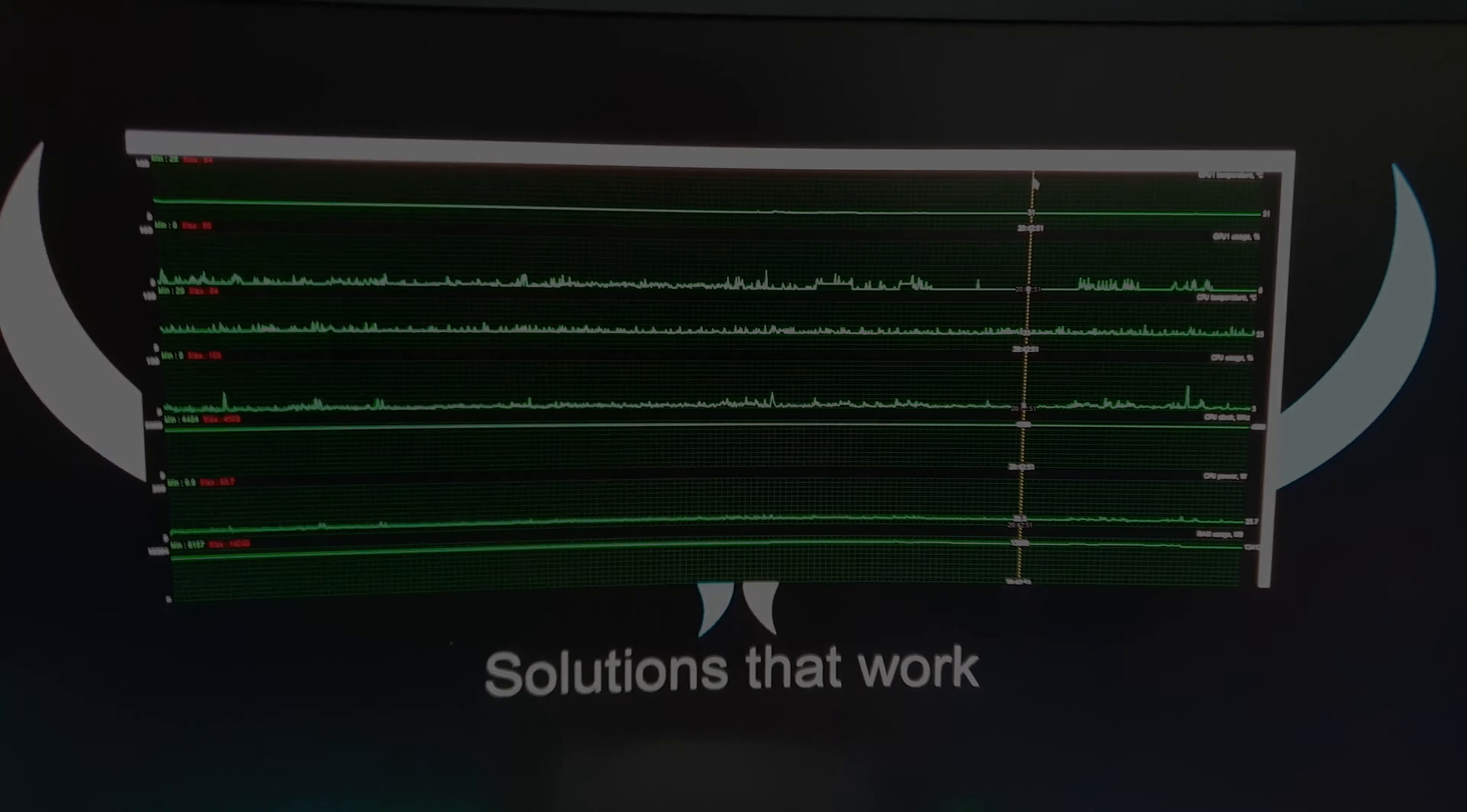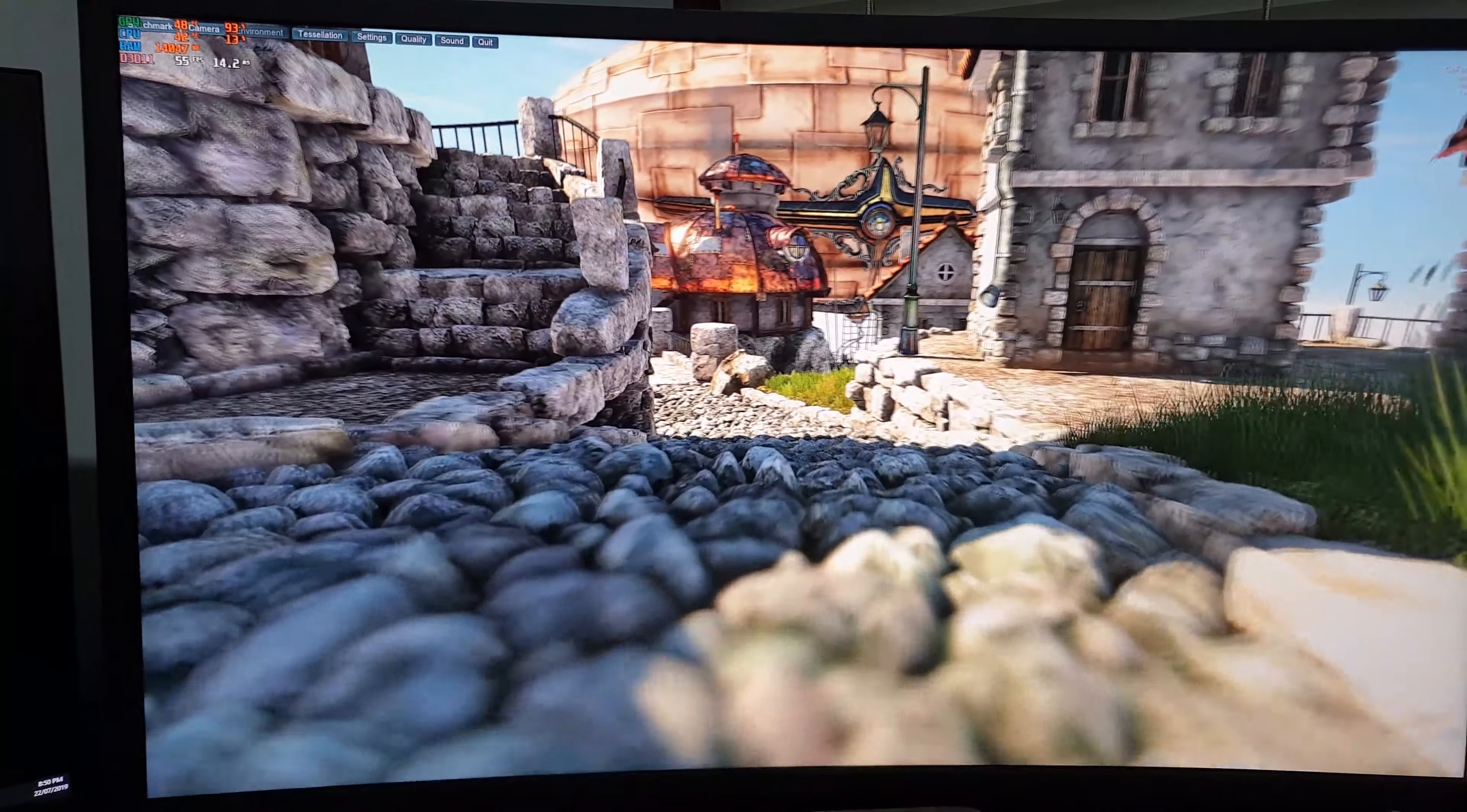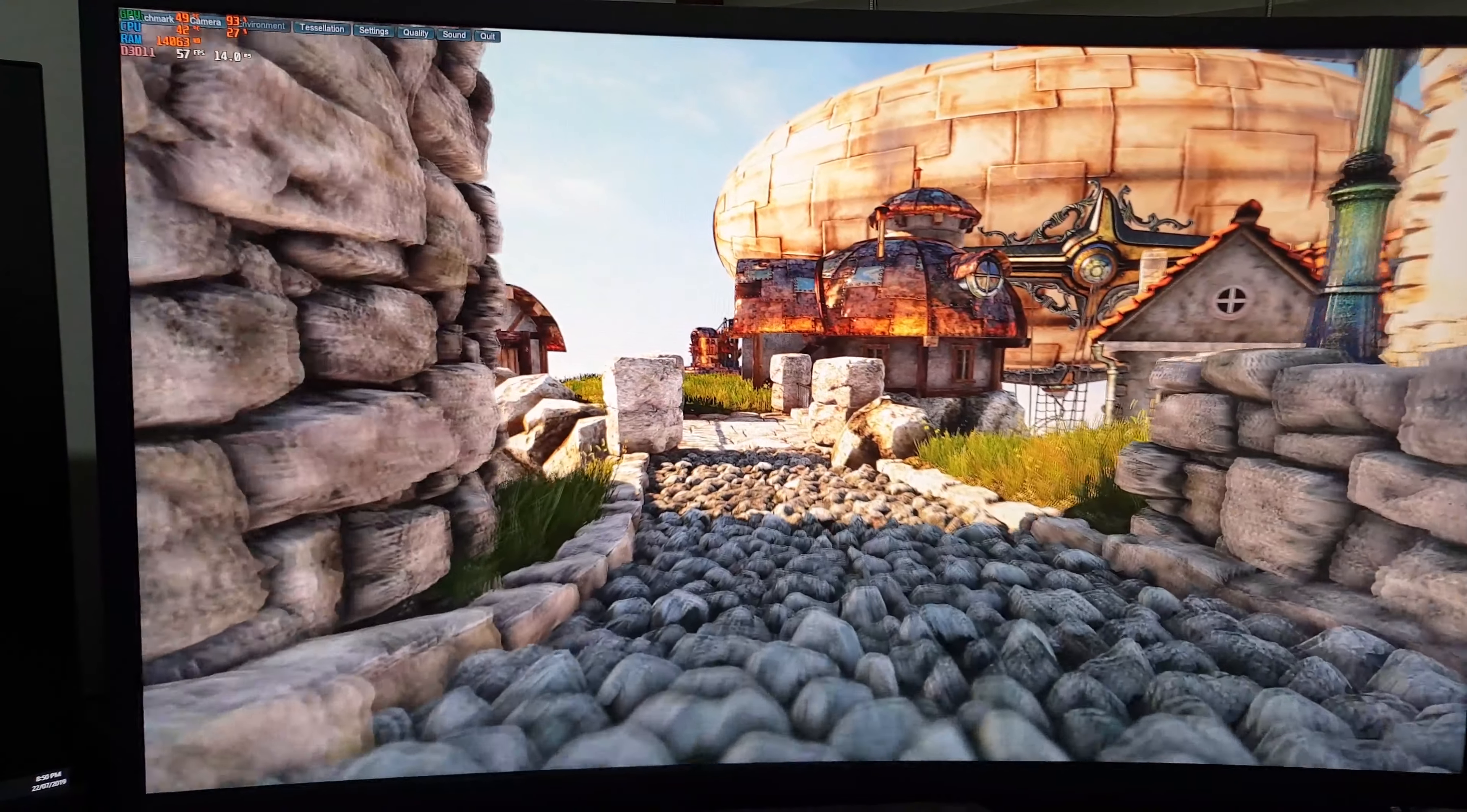So running the Heaven benchmark. I've ramped everything up to max.